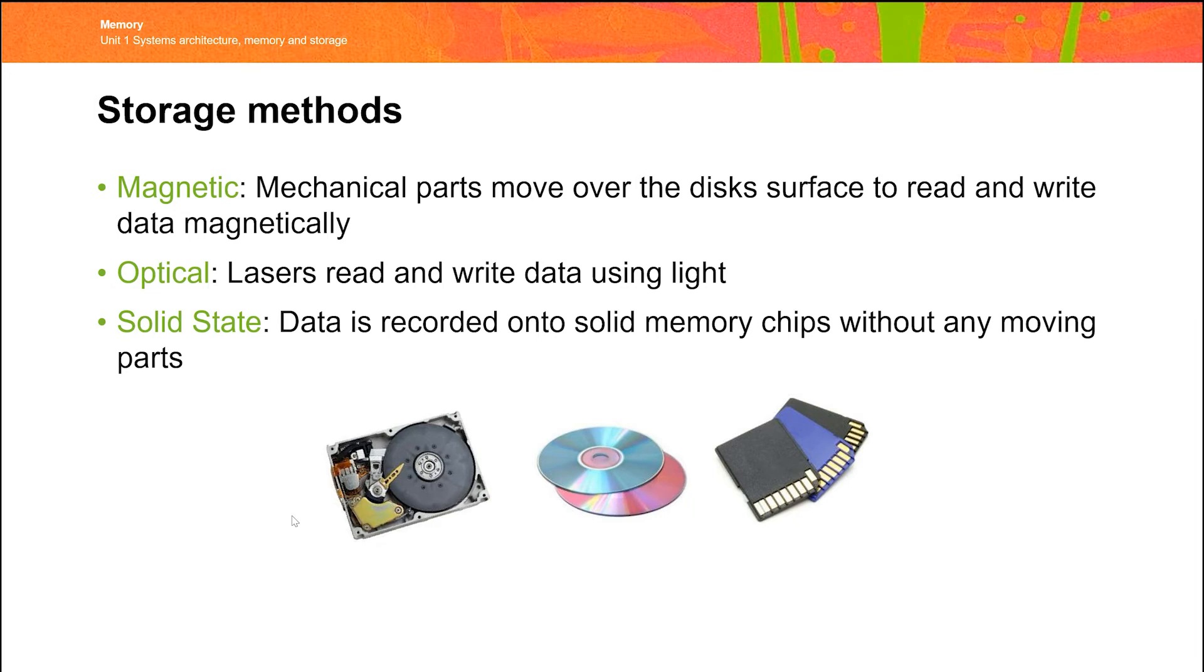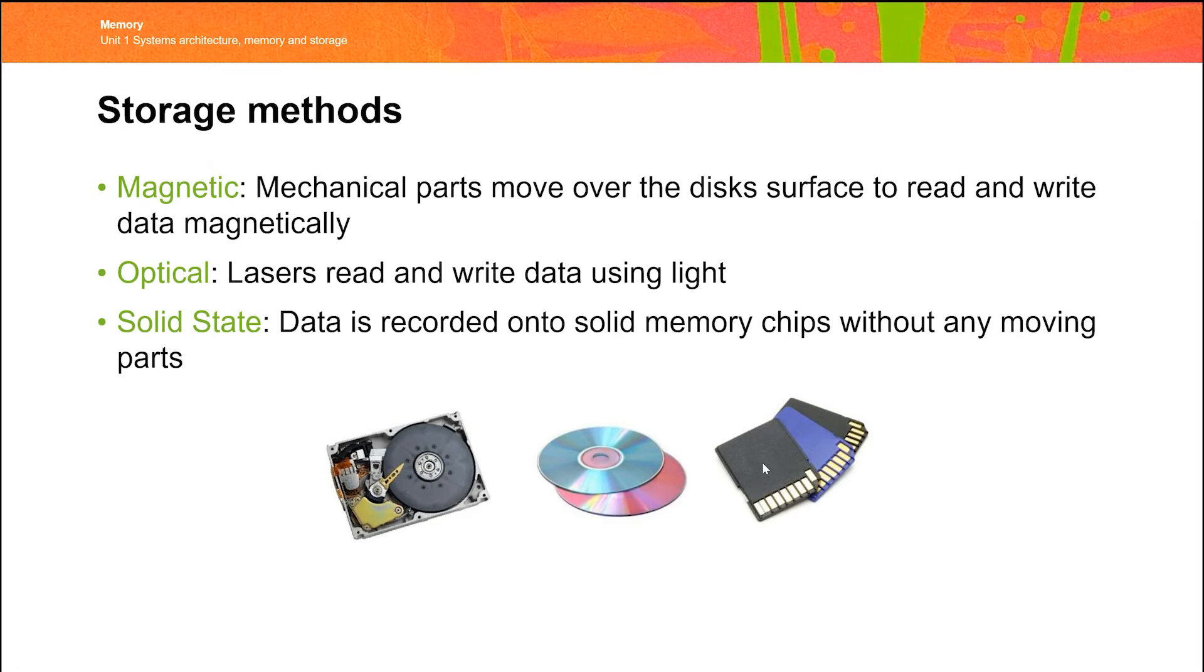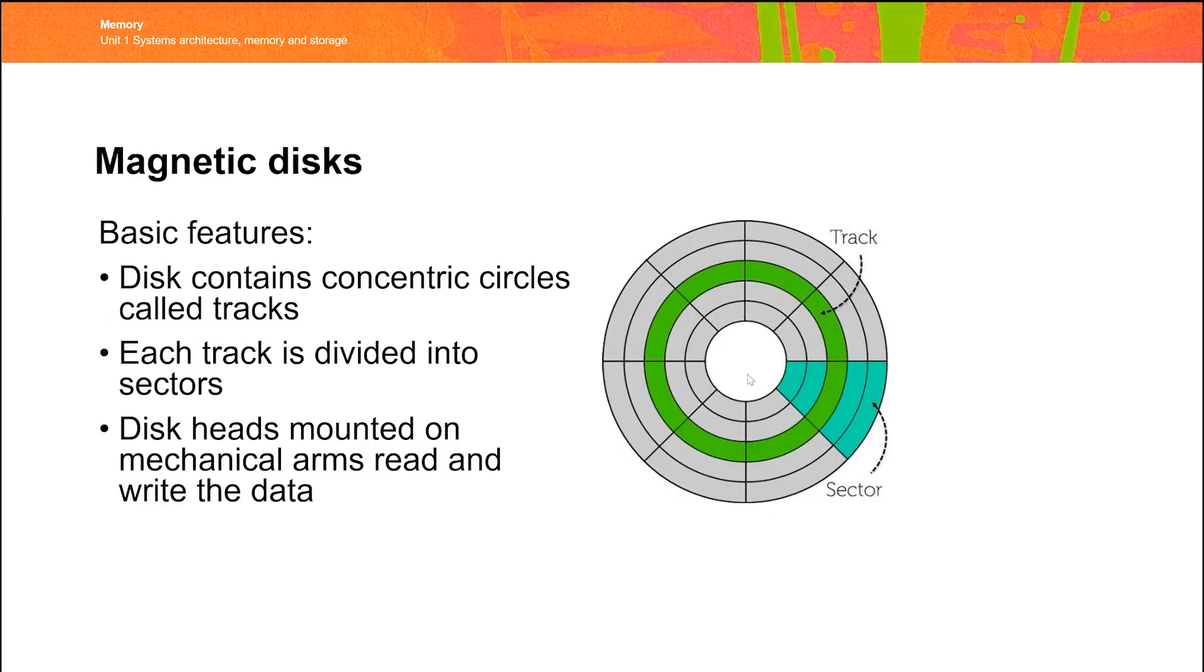The technical methods of storage for secondary storage broadly fit into three categories. We have magnetic storage. This is where the data is often stored on plastic disks or plastic tape with incredibly small particles which are magnetically charged. We then have optical disks where lasers read and write data, and we have the idea of solid-state devices which are basic devices that have memory chips on them, no moving parts at all. Let's have a look at a few of these. First of all, the idea of magnetic disks.